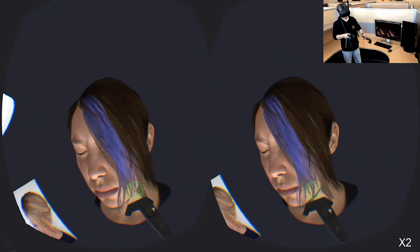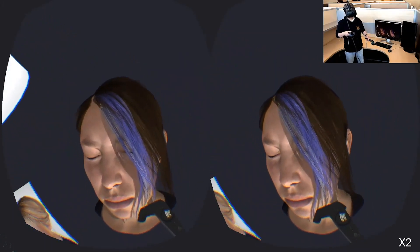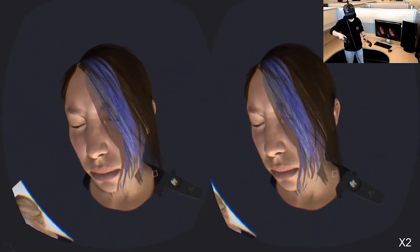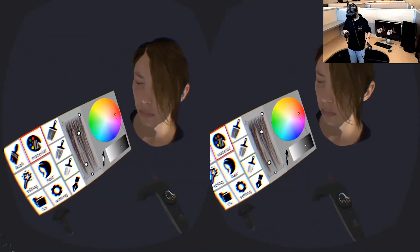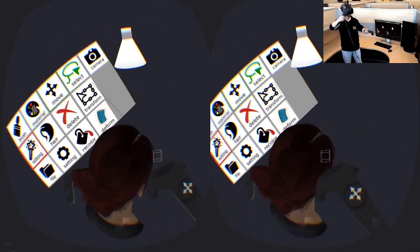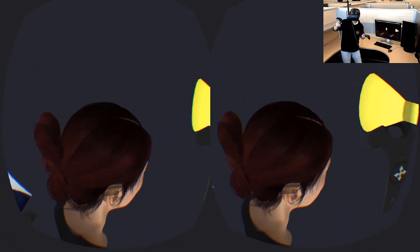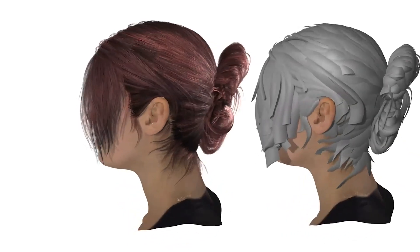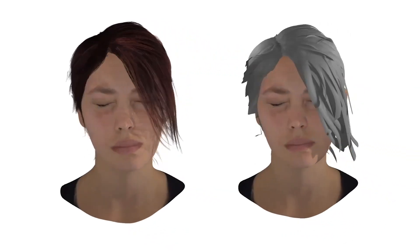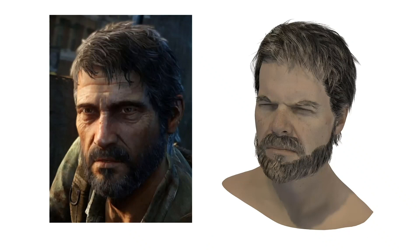Users can partially select the hair strips and deform them via gestures. Users can also move the light to view the changed rendering. Here are more results produced by our system.